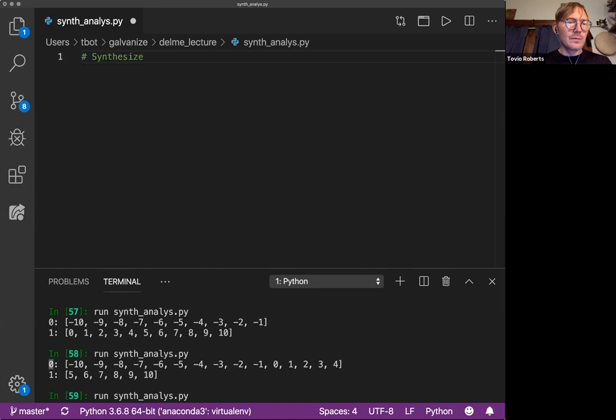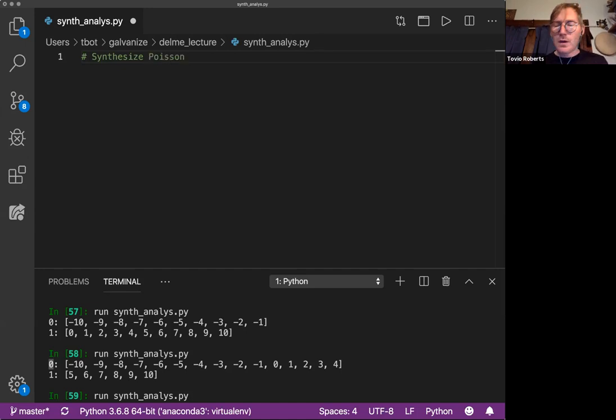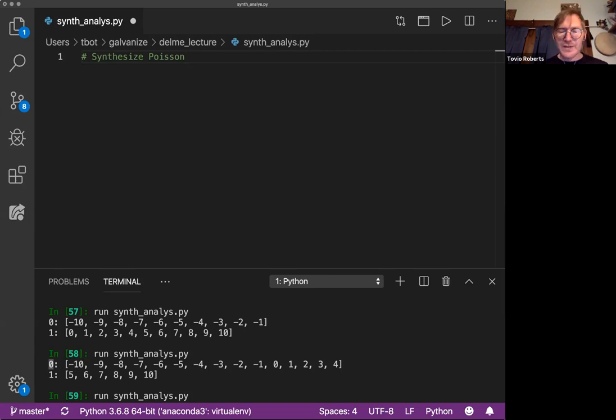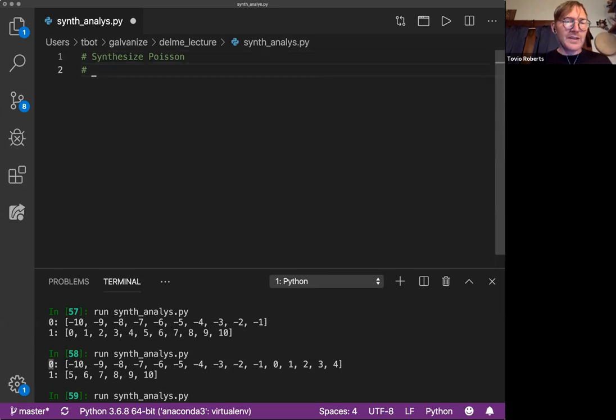The last thing we're going to do, we're going to synthesize the theoretical Poisson distribution. Poisson is one of the distributions that you should know. To give a brief idea of Poisson: